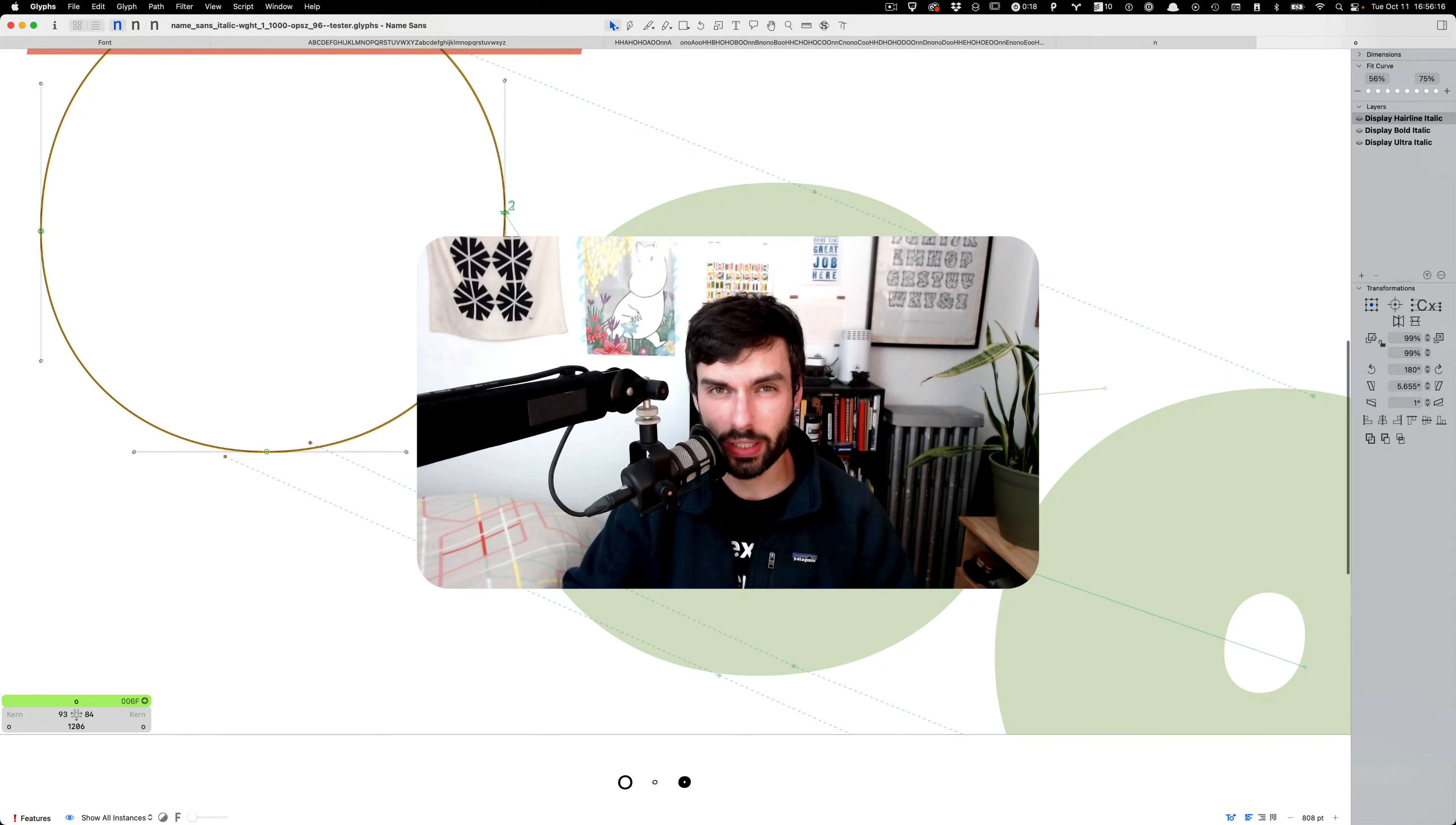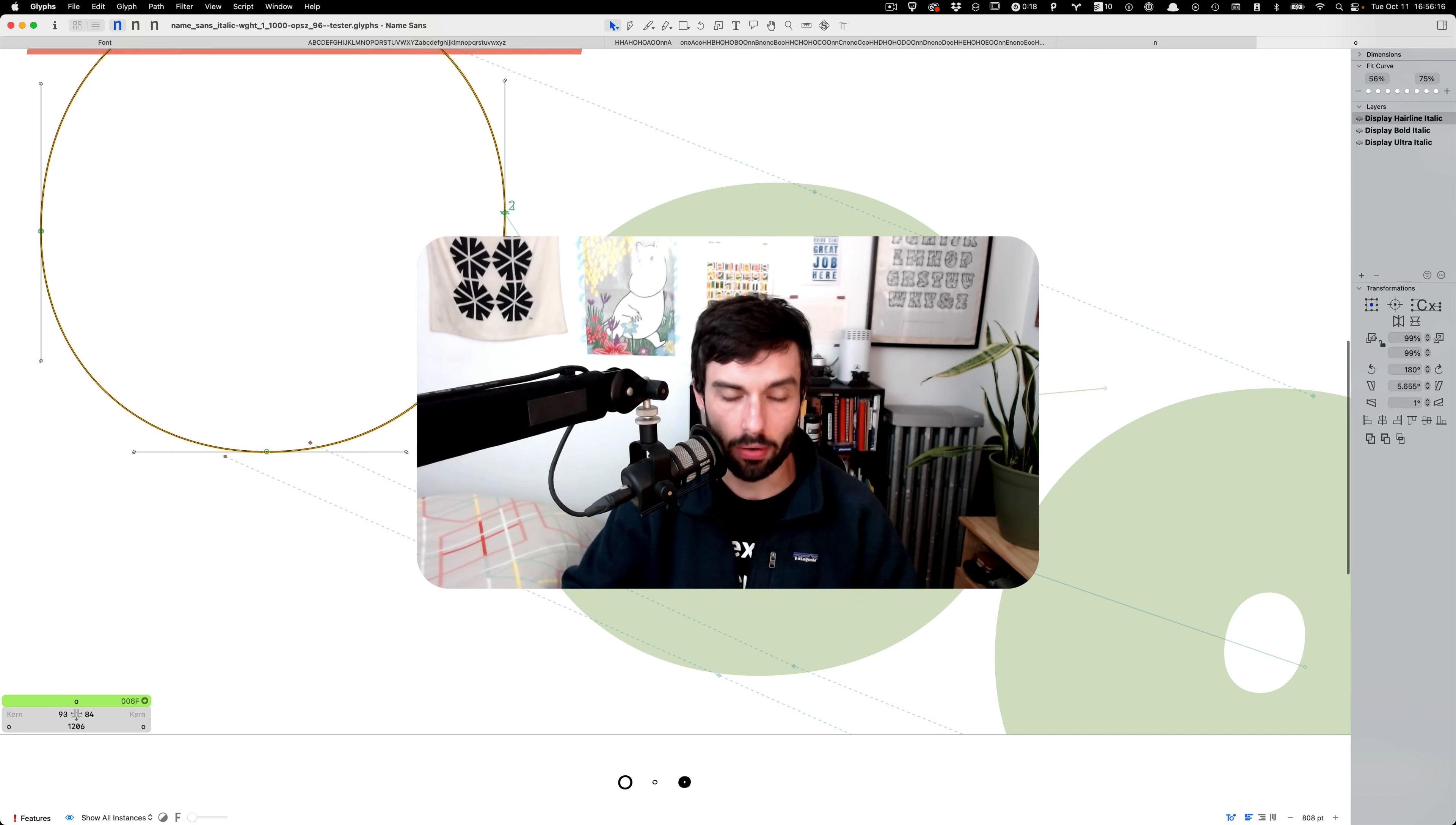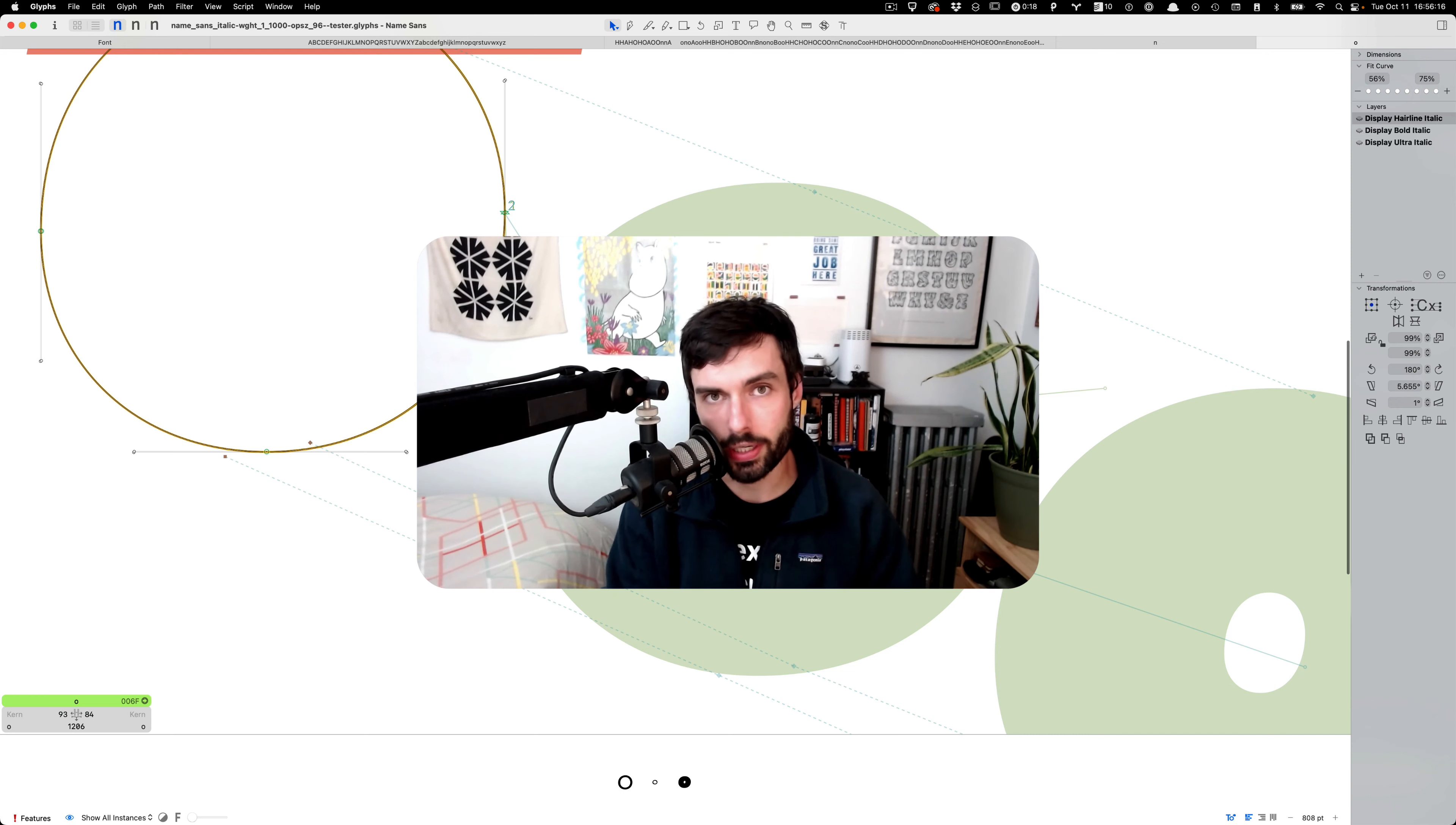Hey, so to quickly explain the context for the following video. This is from a session when I was fixing compatibility for interpolation, that is getting my drawings to a place in this font where they could be variable and interpolate into intermediate instances.